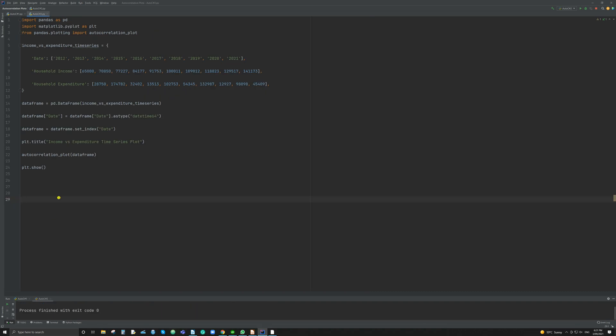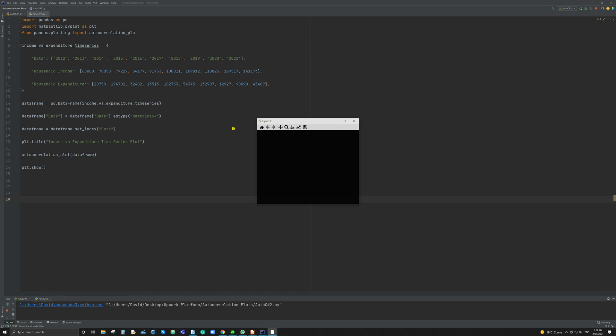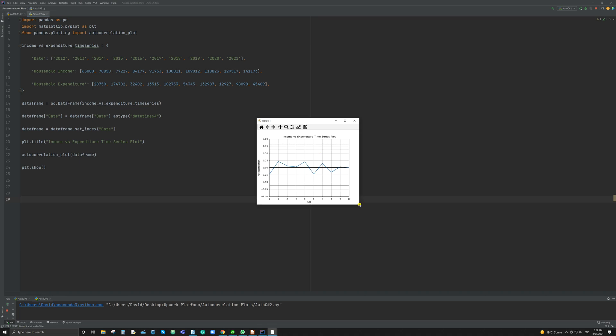And here we are with exactly the same coding. The only thing that's changed here is the household expenditure data. I've just put in completely random figures. In year one, our expenditure was just over $28,000. In year two, it was $174,000. Year three, $32,000, then down to $13,000, then up to $102,000. It's all over the place, all over the shop. And so there is very little correlation between household income, which is steadily increasing. And so if we run that chart now, we'll be able to compare the two charts side by side, and you'll be able to see a difference between a plot that correlates and a plot that is random.